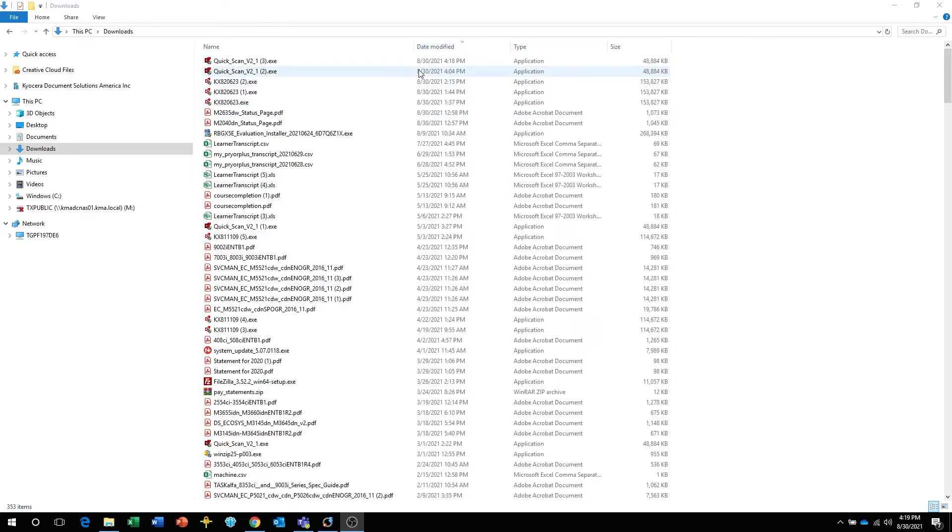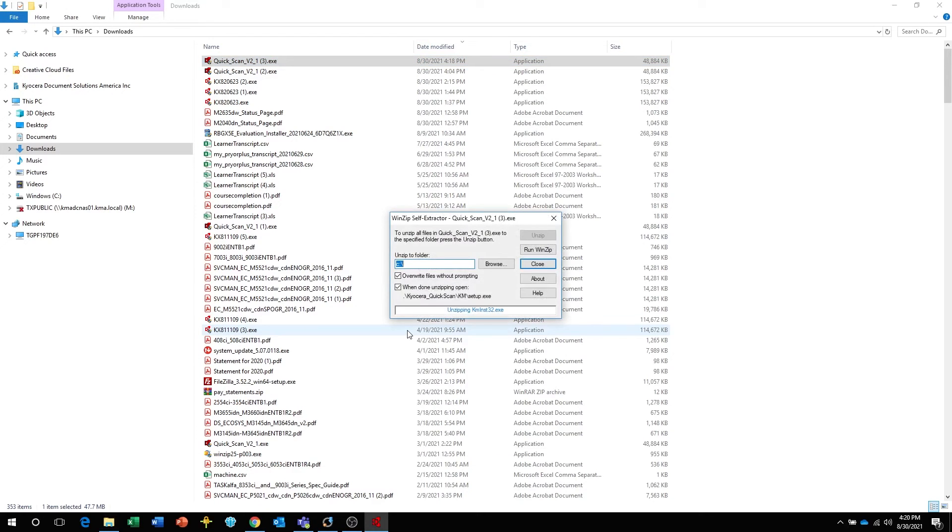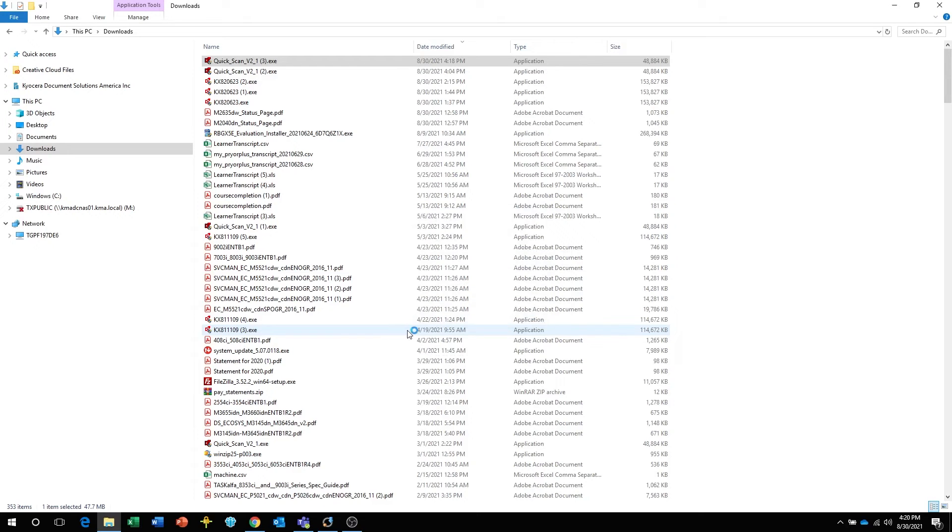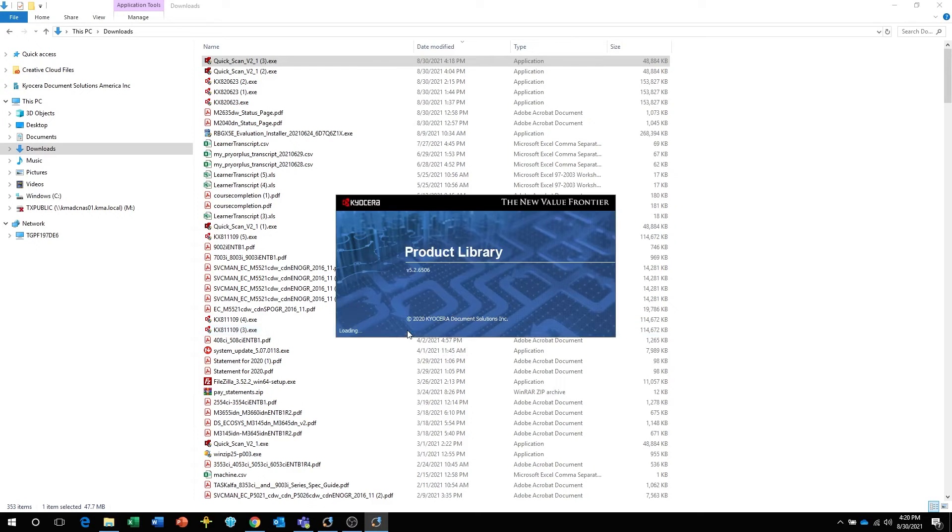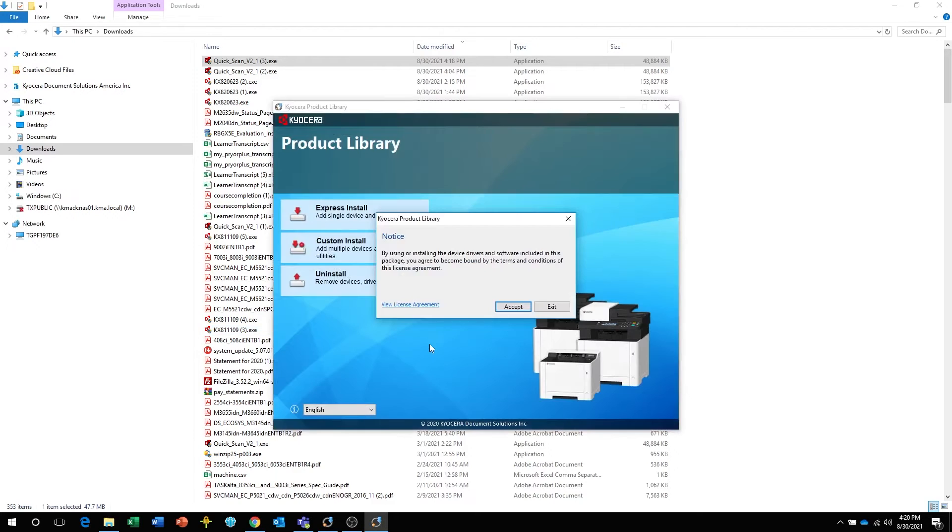After the file downloads, select the Kyocera Quick Scan. The files will be extracted. After extraction, the Kyocera product library will open.